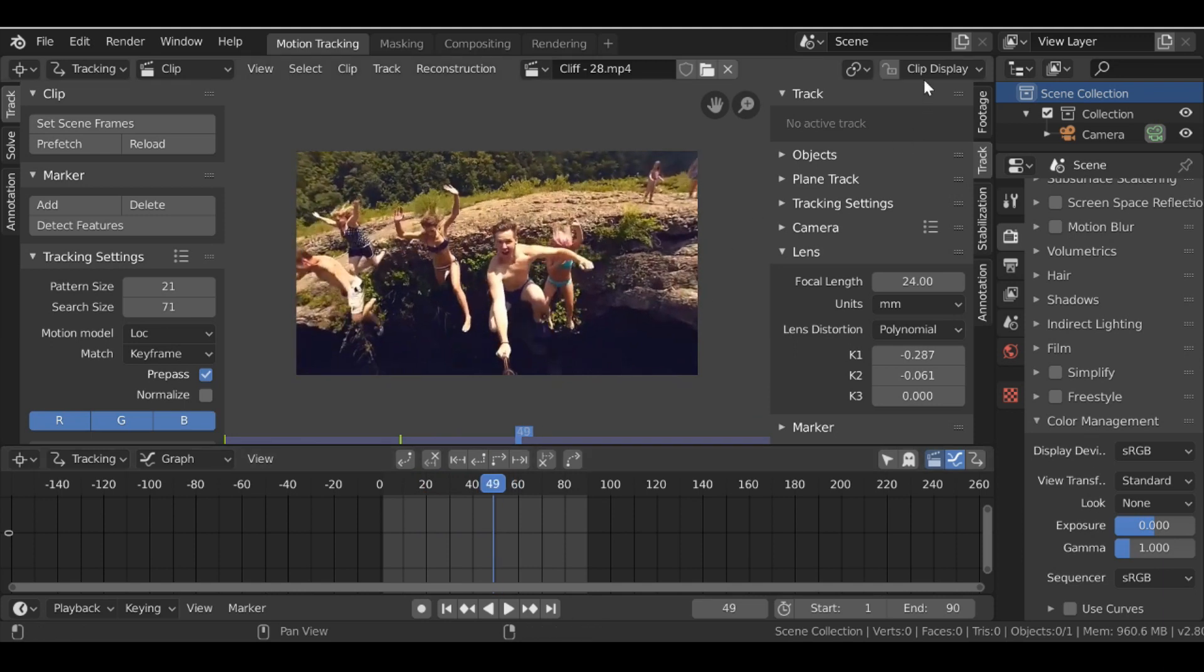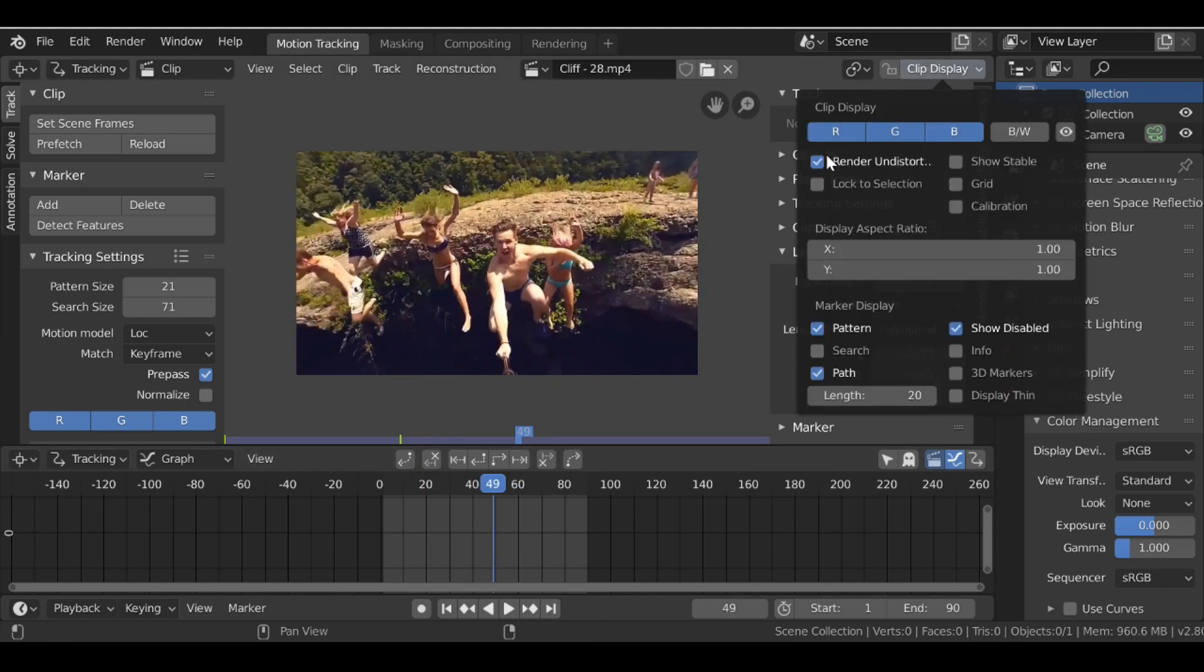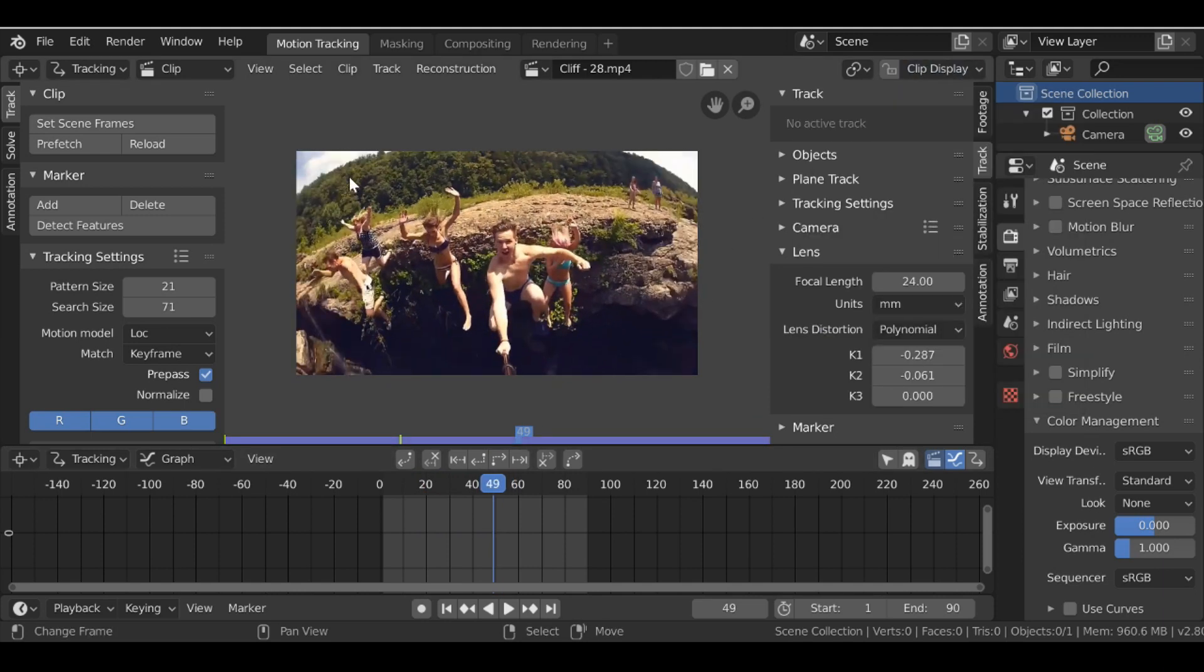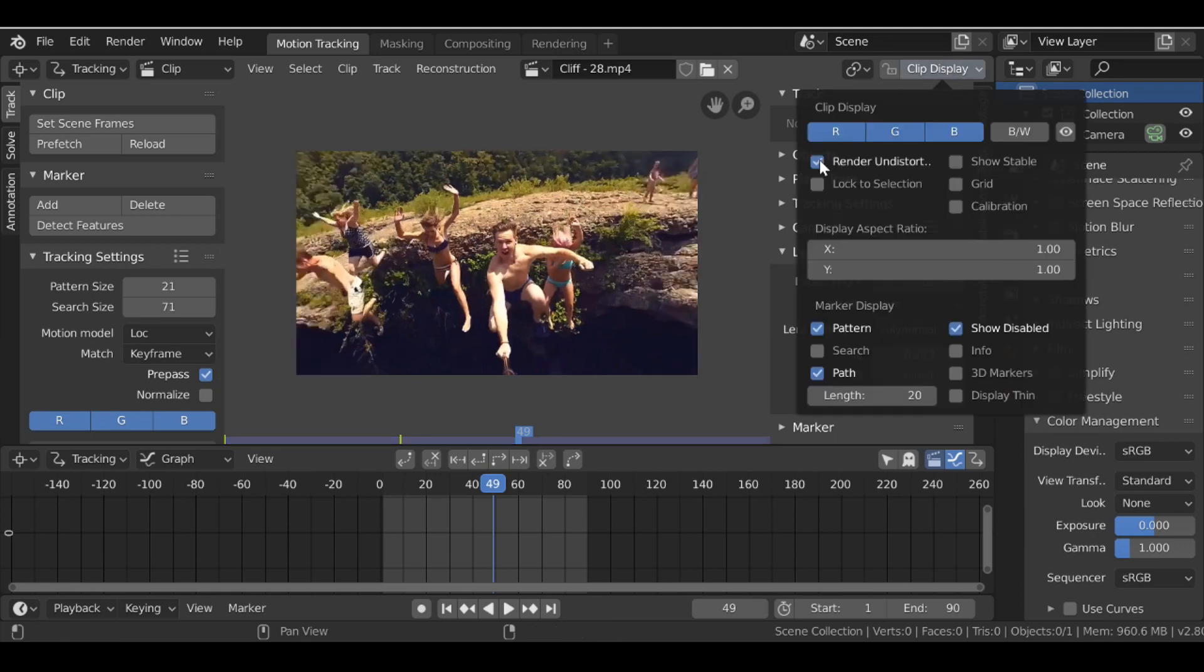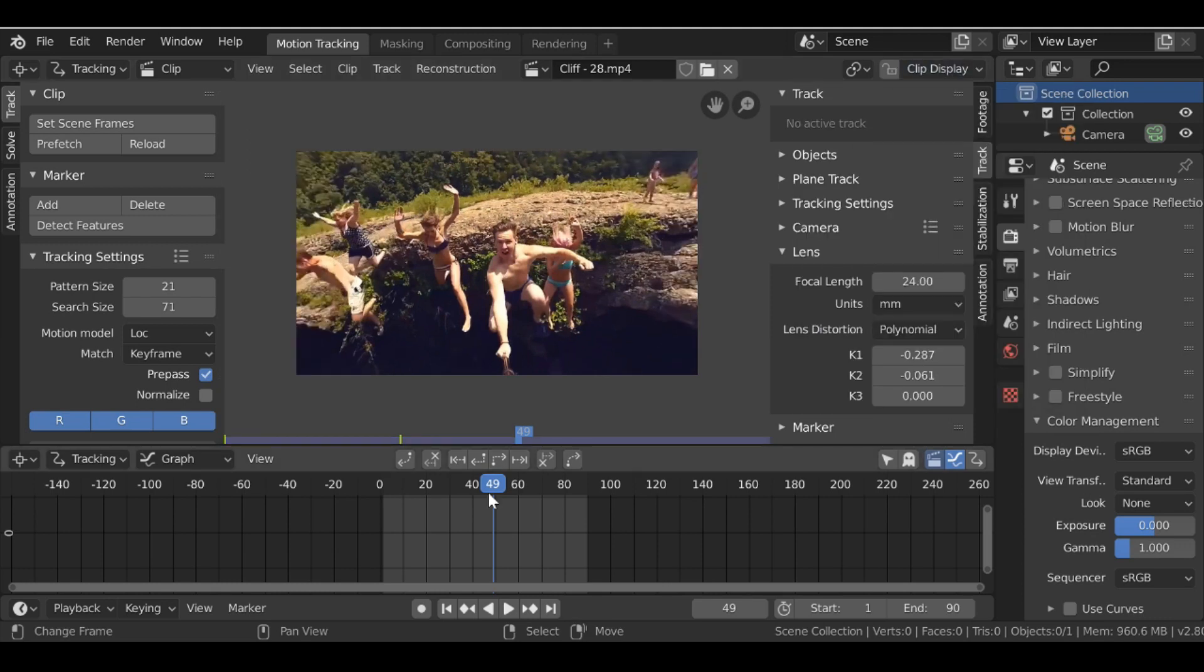But if we turn this off they kind of look a bit further away from these because of the distortion. So it's definitely an improvement to fix this distortion.